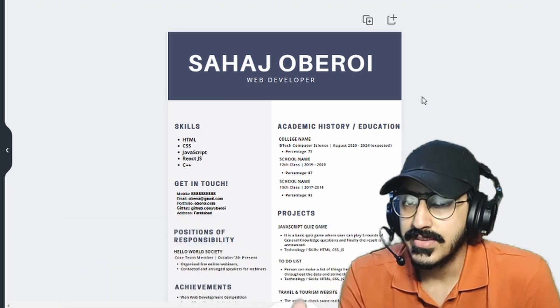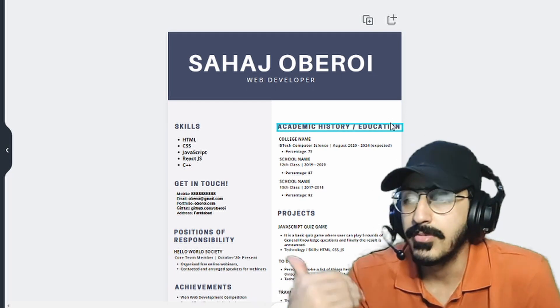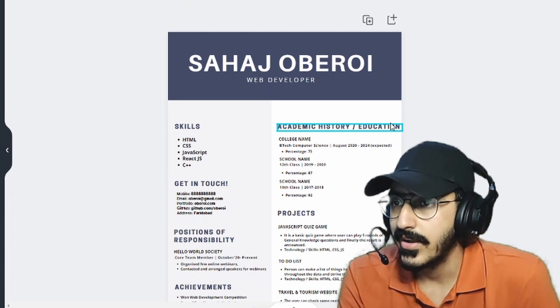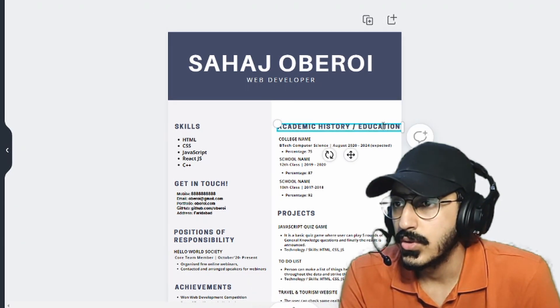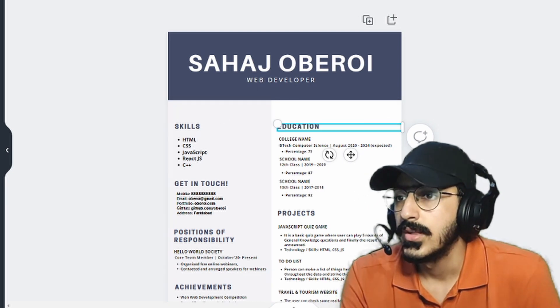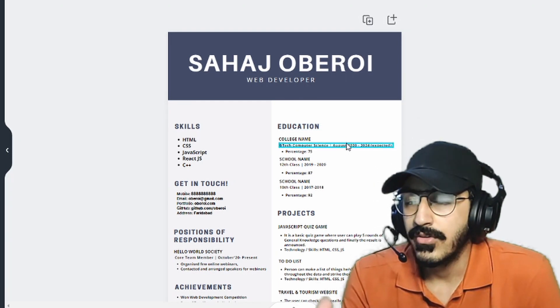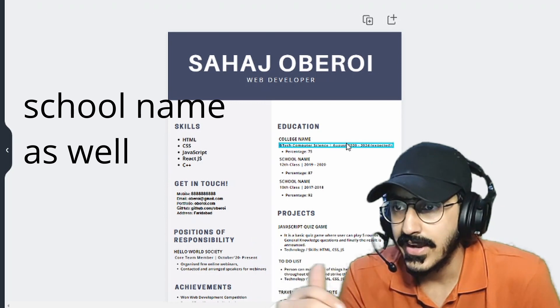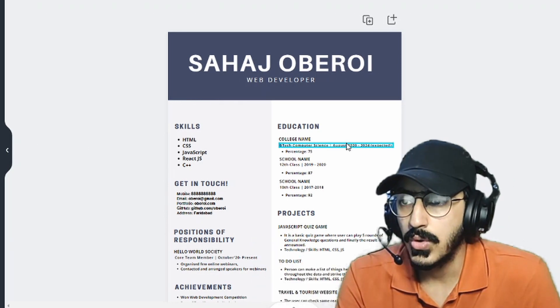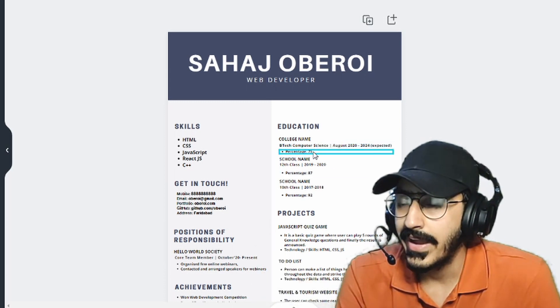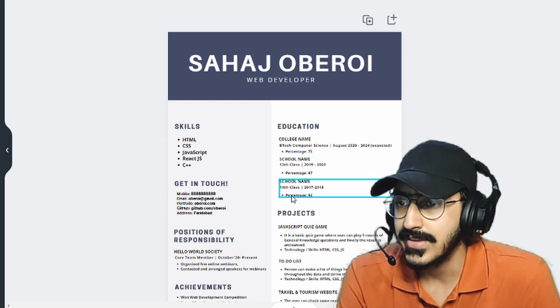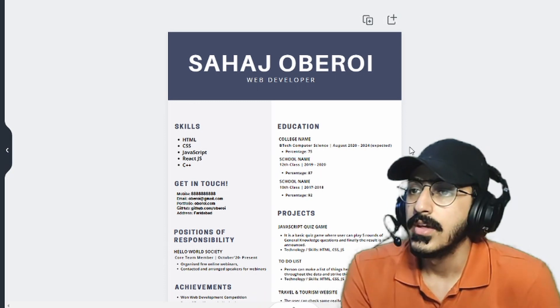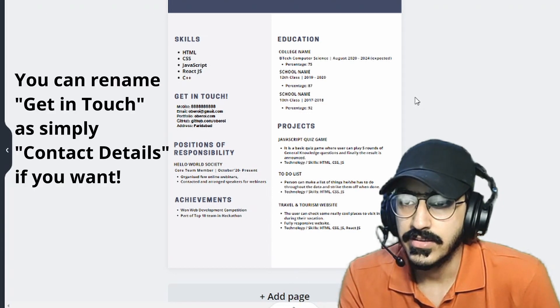So the next one is education. So either you can name it education or academic history or academic profile. It's completely up to you. No hard and fast rule in this, it's just a name. So you can name it either way. Alright, so let's name it education only for now. Now in this, you have to list down your college name, your degree that you are pursuing, and the year throughout which you had been enrolled to this program. So I have also added the percentage for my 12th class and 10th class along with their years. So this comes under the education or academic profile.